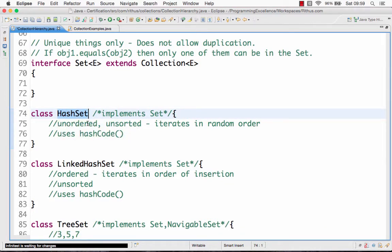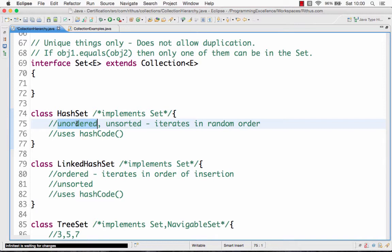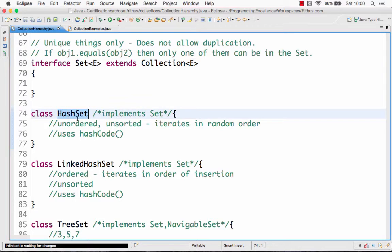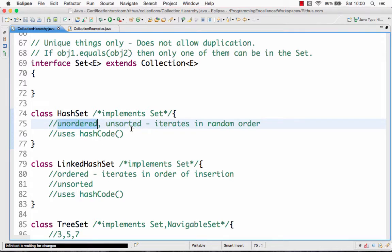HashSet is unordered and unsorted. By unordered, we mean the order of insertion is not maintained. So if I insert Sachin first, Dravid next, and Lara after that, there is no guarantee that I will get elements back in that order — the HashSet might store Kohli first, Sachin next, and Lara after. So HashSet is unordered and unsorted, meaning it does not sort the values either. A set only ensures that values are unique.